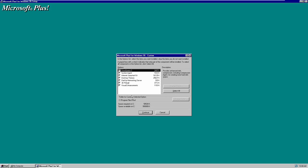We have a few options here. First is DriveSpace 3, which is basically a disk compression utility that provides enhanced disk compression, including a compression agent for creating more hard disk space. We also have the System Agent, which runs system maintenance tasks and other programs at a scheduled time or when your system is idle — very similar to the Scheduled Tasks feature in modern versions of Windows.